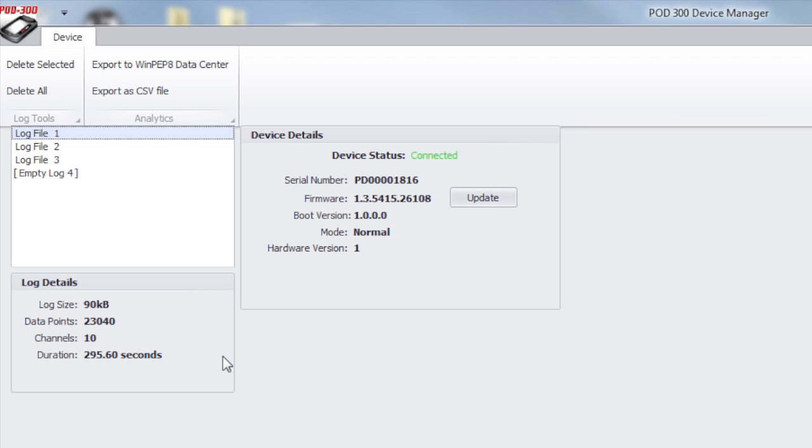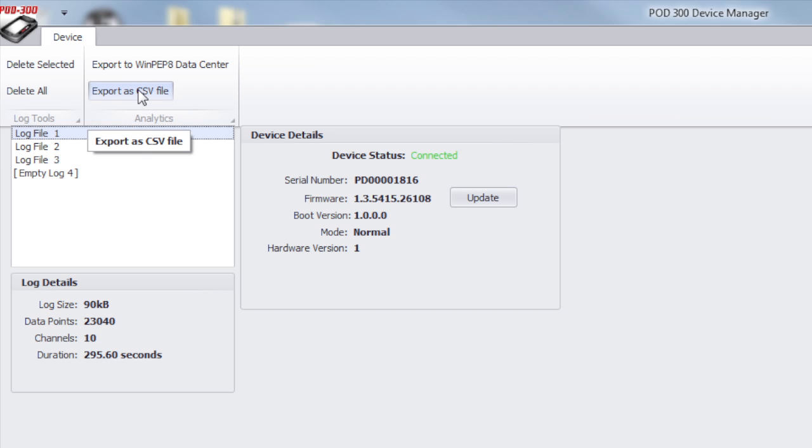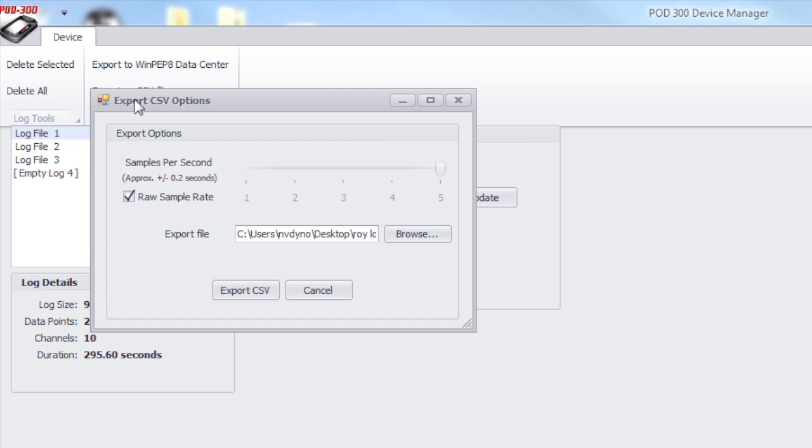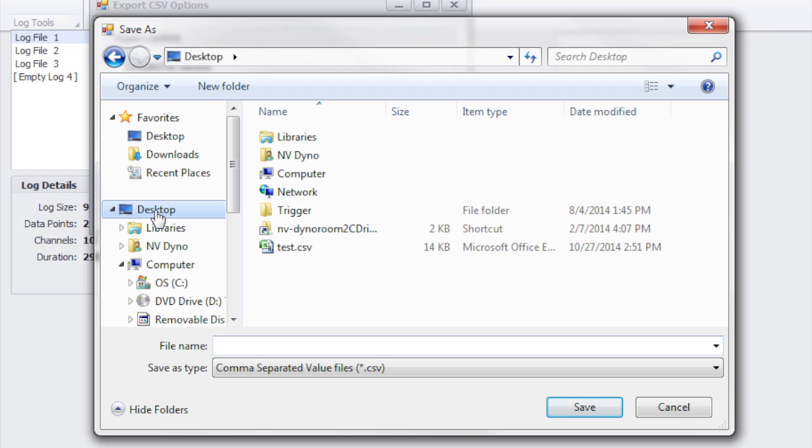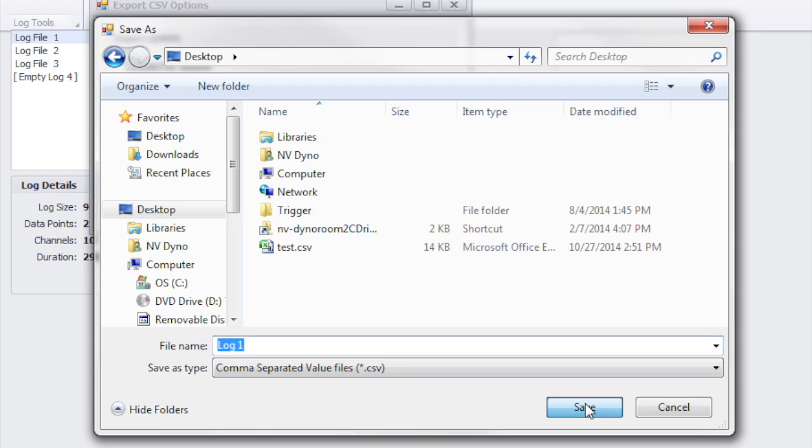For this example, I have a log file stored in slot number one that I want to retrieve from the device. From the Pod 300 device manager software, I'm going to select log file one and export it as a CSV file. I'm going to use the raw sample rate chosen from the Pod screen. I need to choose a location to save it. For this example, I'll save it to my desktop. I'll give it a file name of log one and save it.